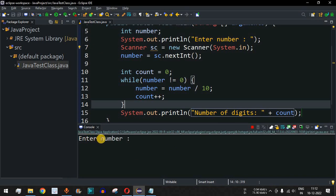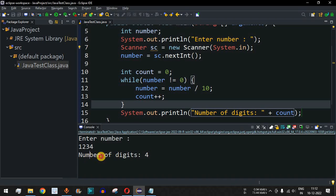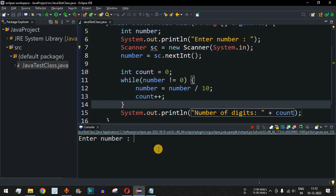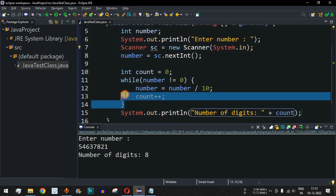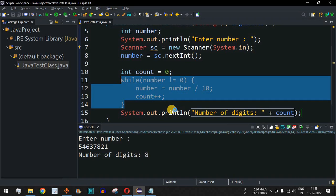We print 'Number of digits: ' followed by the count variable. Let's save and run the code. The program asks for a number — entering 1234 gives 'number of digits: 4'. Running again with 54637821, which has 8 digits, the output correctly shows 'number of digits: 8'. This is a simple and effective logic to find the number of digits in an entered number.